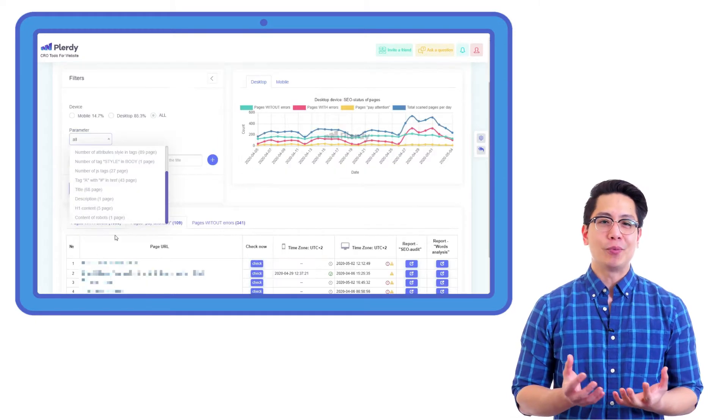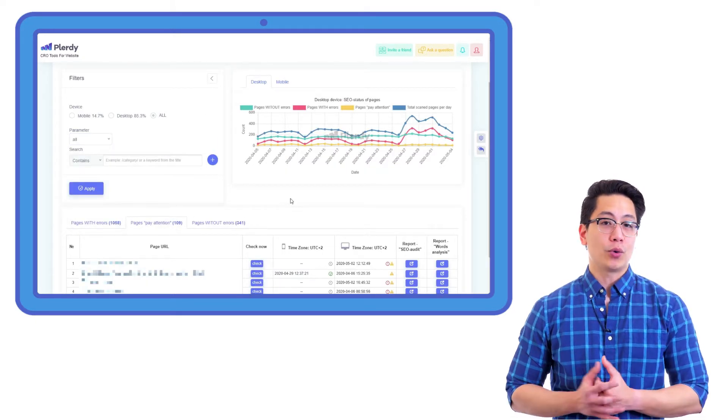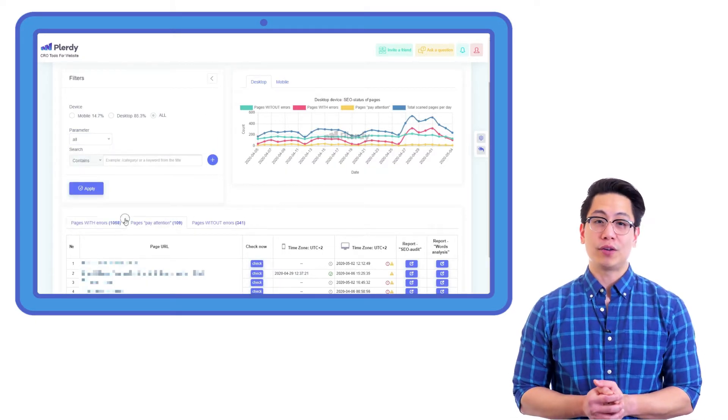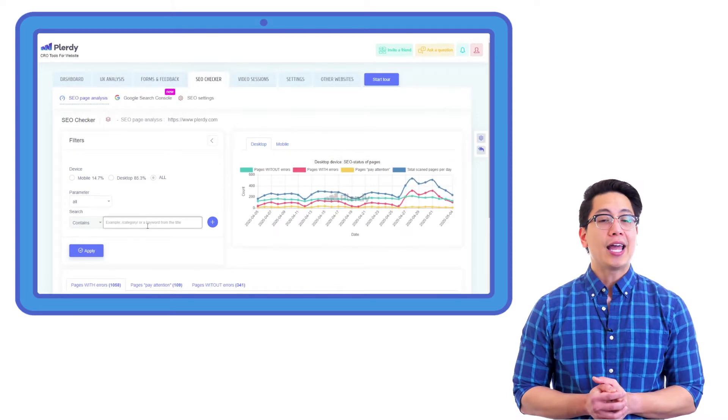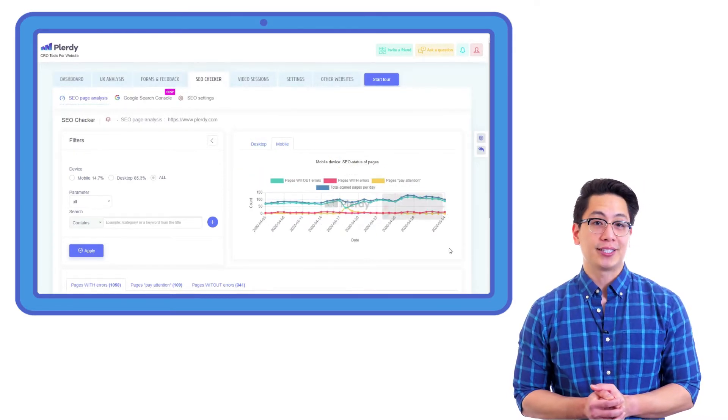Any changes in SEO metrics can be compared to the previous period or day for more illustrative analysis and be viewed in WAS/NOW format.